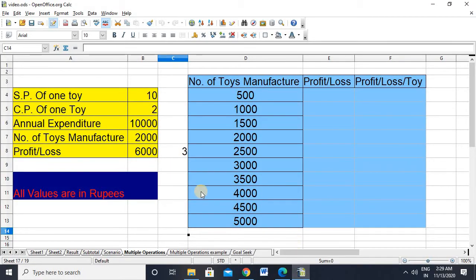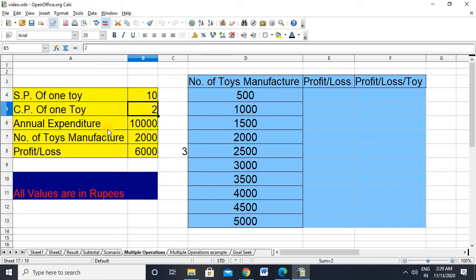Before starting multiple operations, let's first understand the question we are going to solve. I'll take an example of a toy company selling a toy at a price of 10, and the cost price of one toy is 2. The annual expenditure faced by that company is 10,000 and the number of toys manufactured by the company is 2,000.